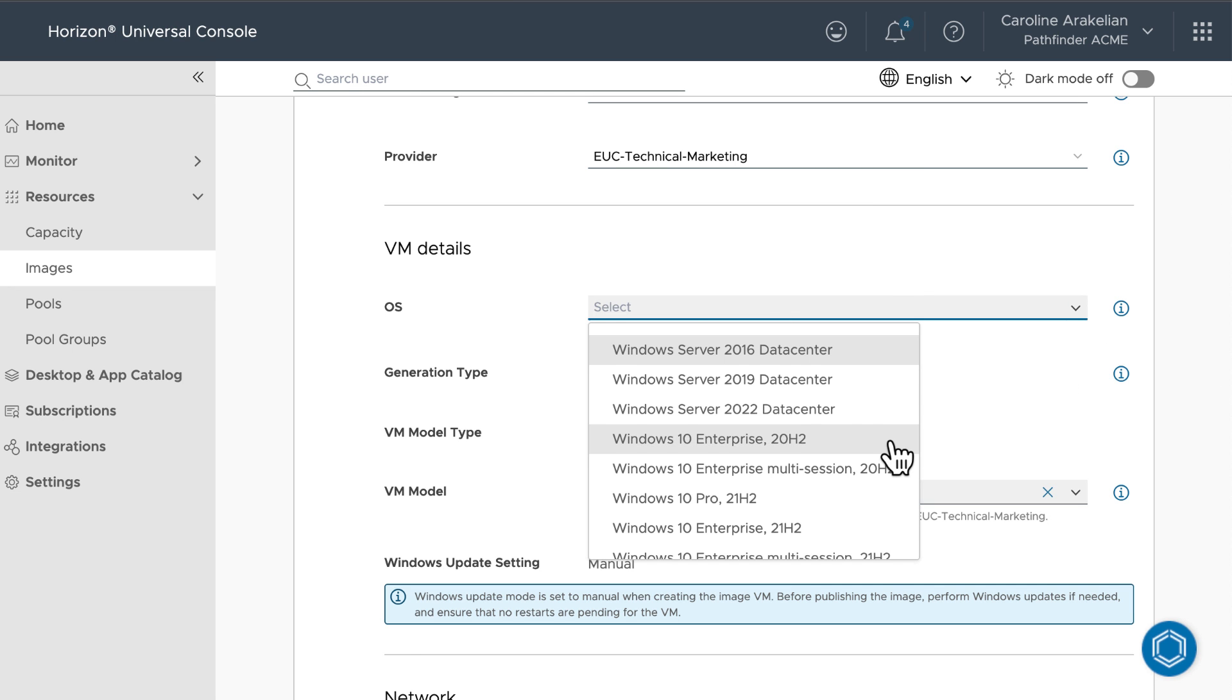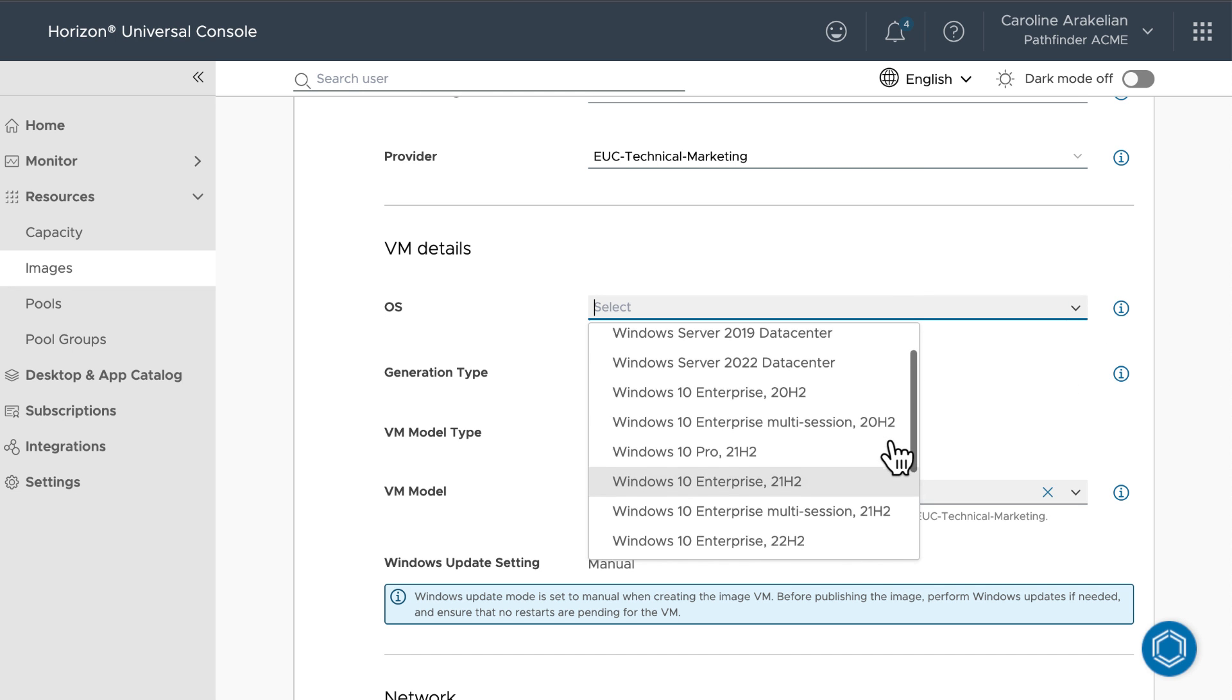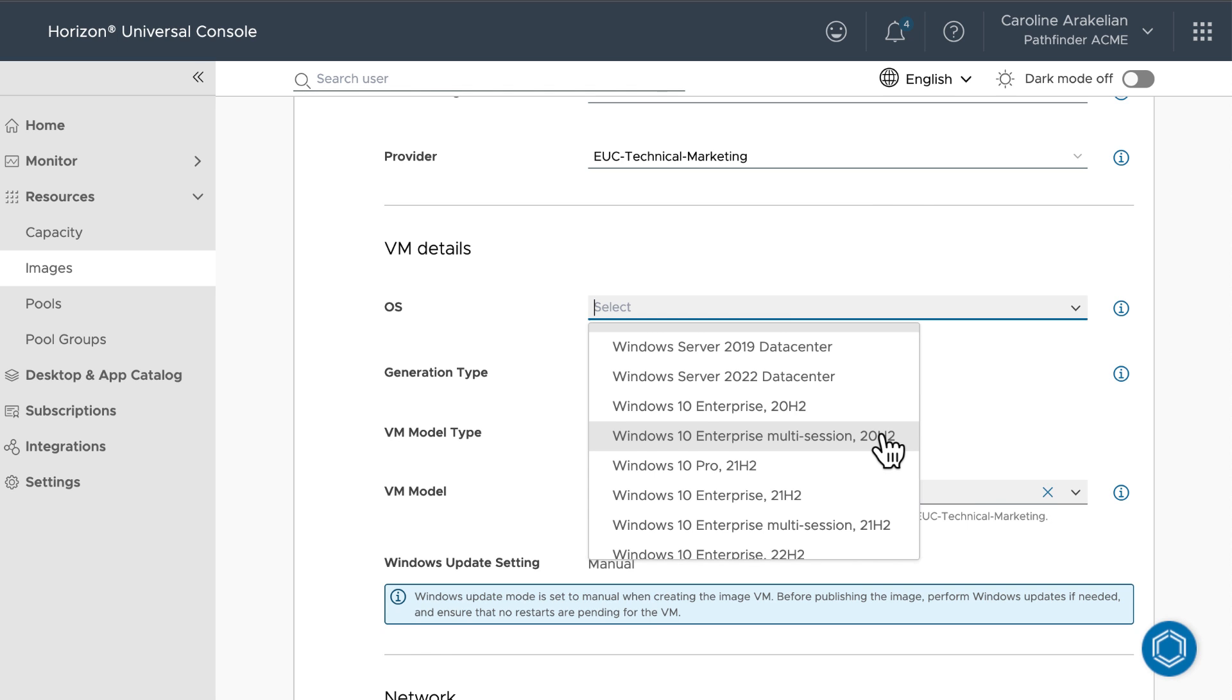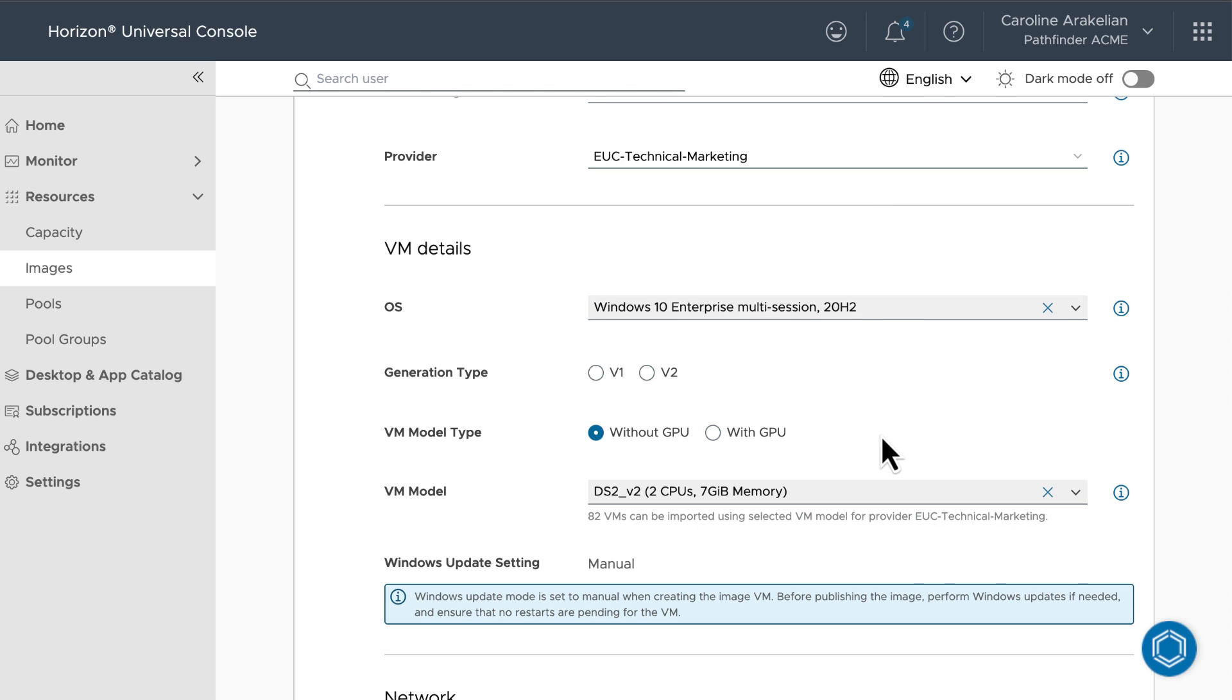For OS, I'm going to select a Windows 10 Enterprise multi-session desktop, because then I'll be able to show you how to create both published apps and desktops. But you could select an RDSH server here, or select an OS for a single-session desktop.